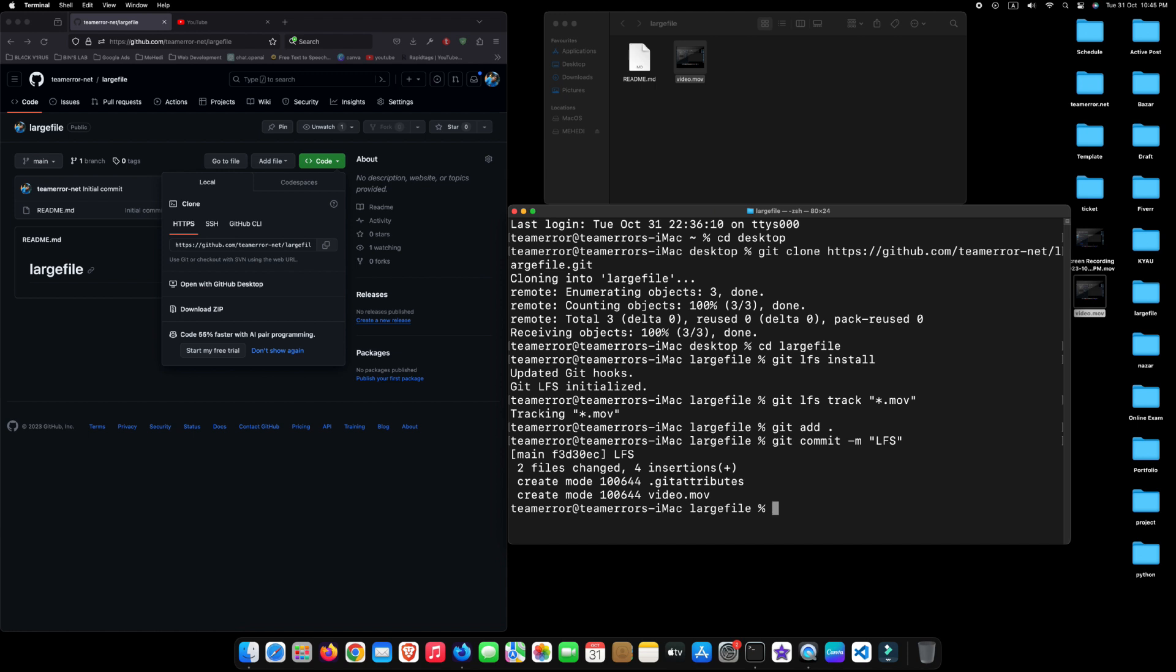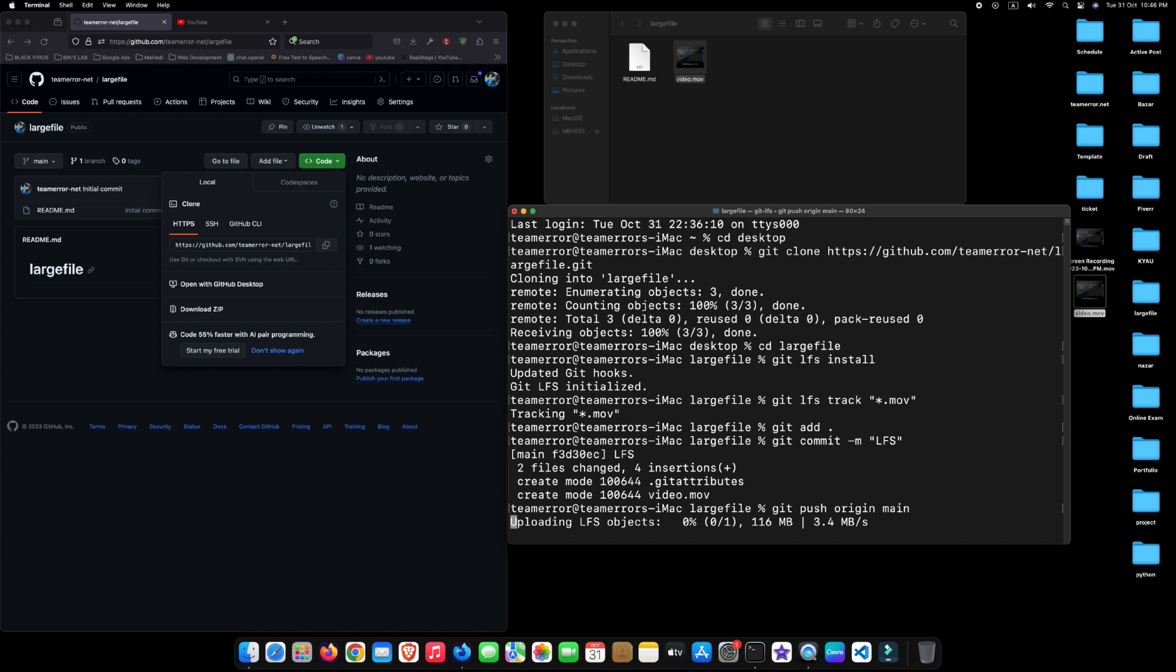After completing this process, type git space push space origin space main and press Enter. It will take a few moments to upload the file on GitHub. After completing this process, go to your GitHub repository and reload it.